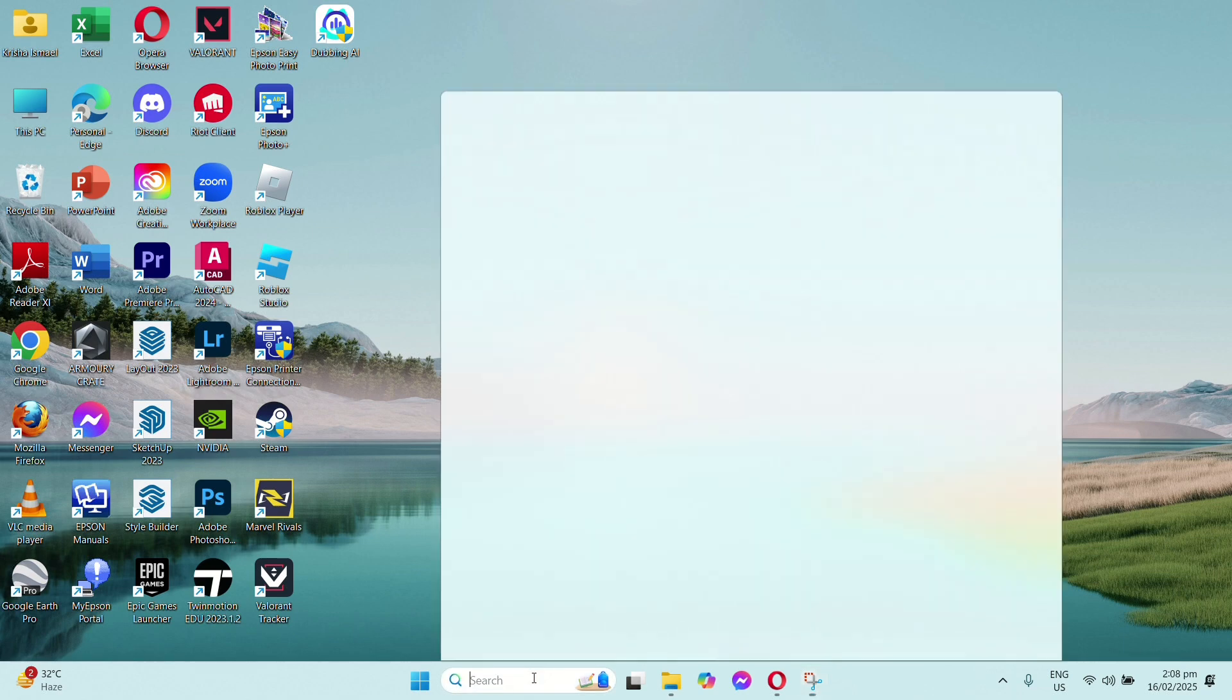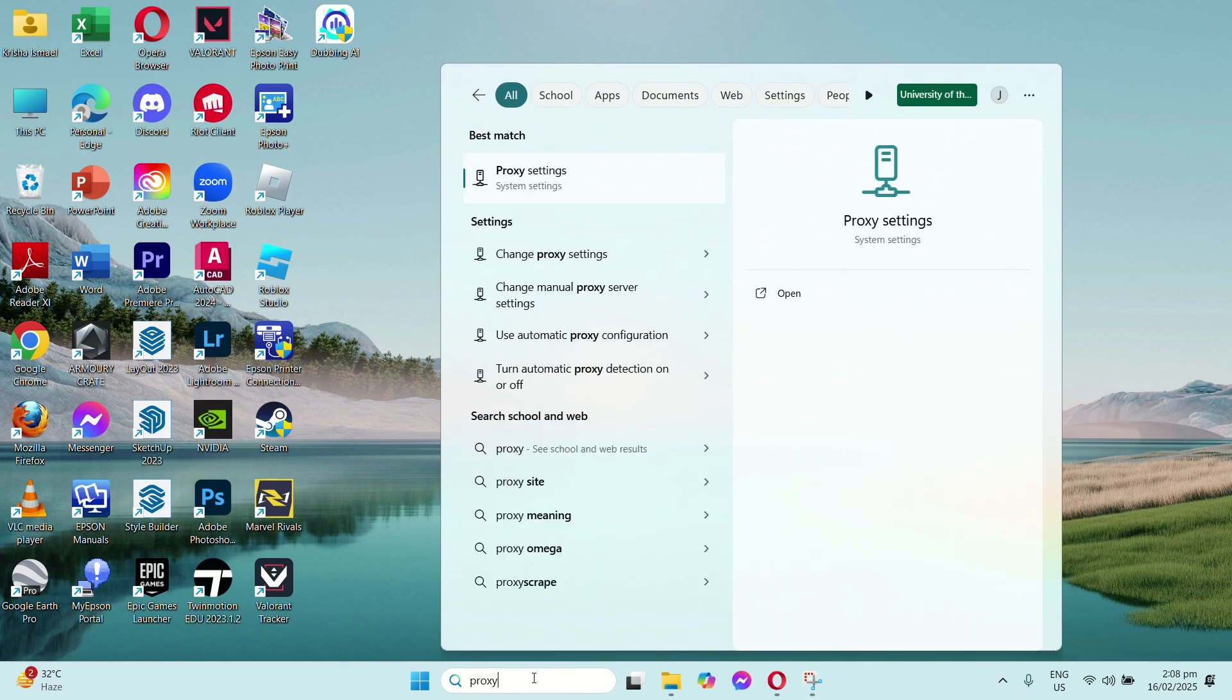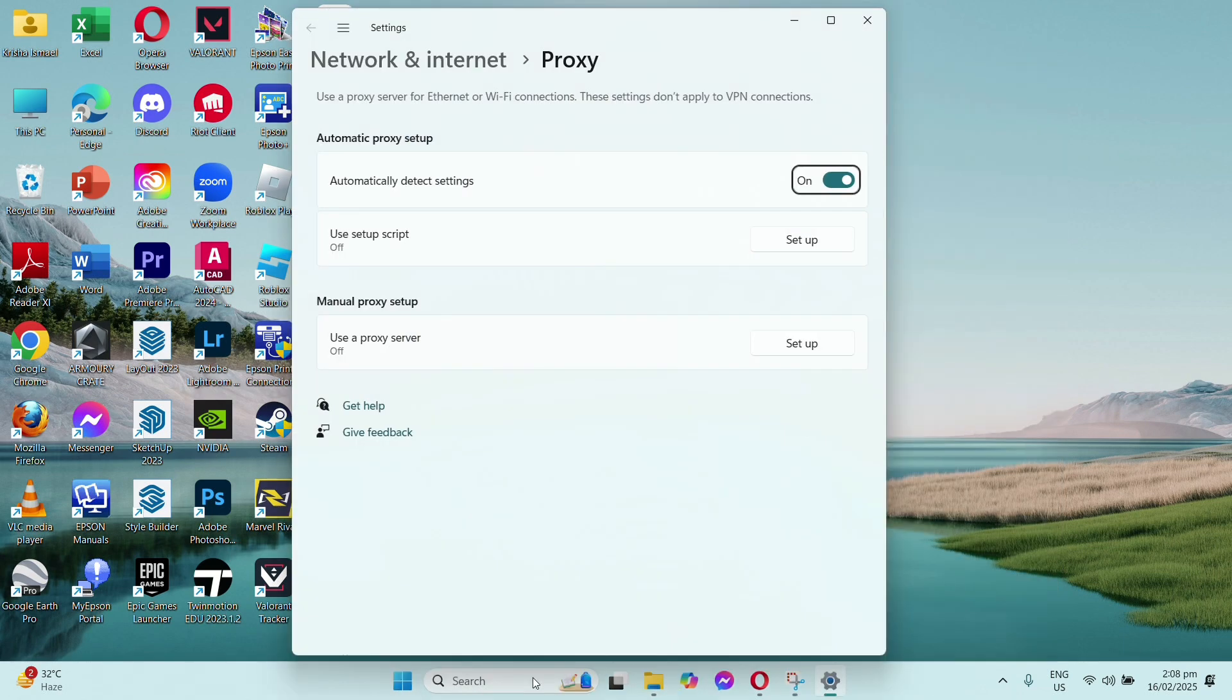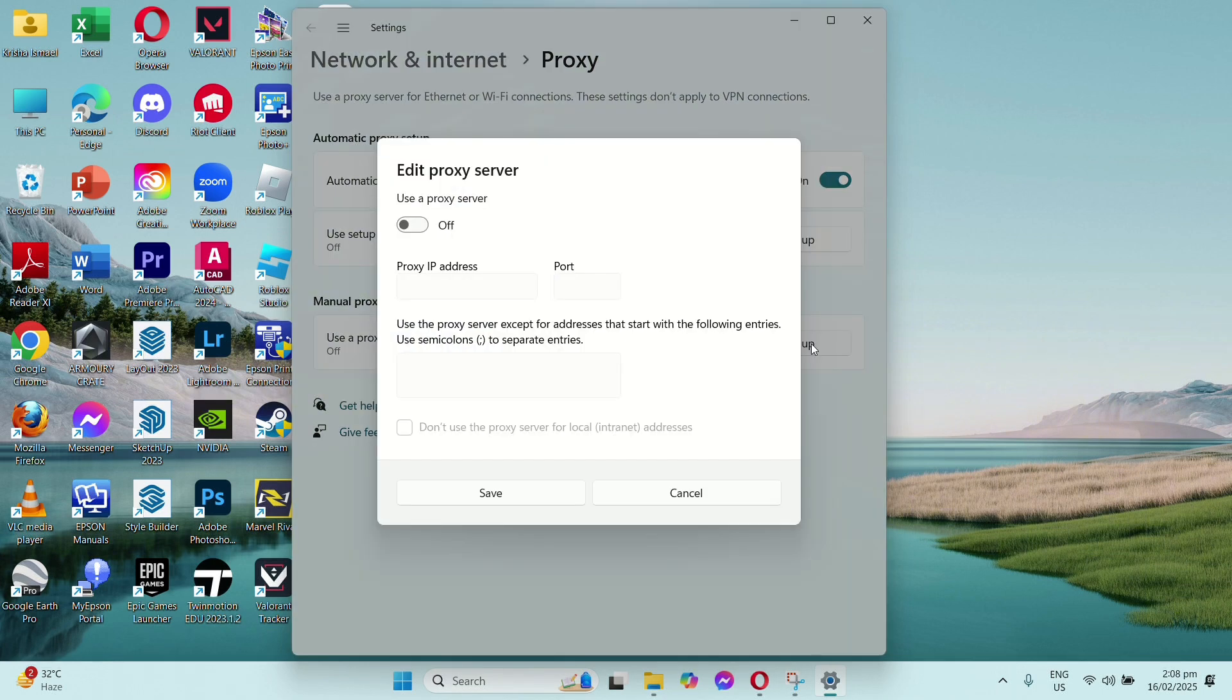First, what you need to do is go to your Windows search and type Proxy Settings. Now in your Proxy Settings, check on your Manual Proxy Setup and it should be turned off. If it's turned on, then try turning it off, then click on Save.